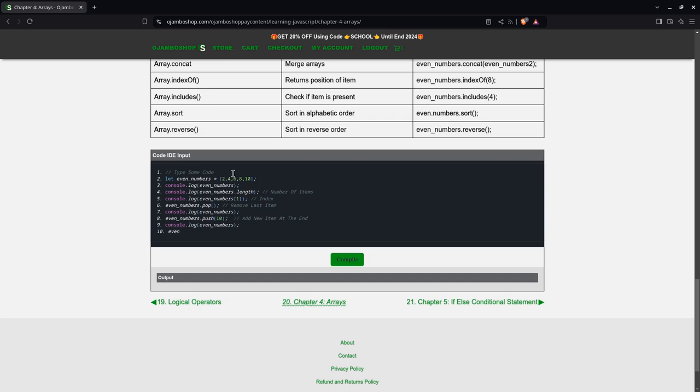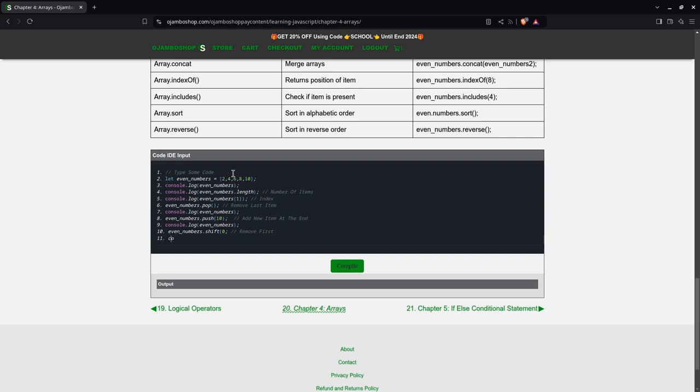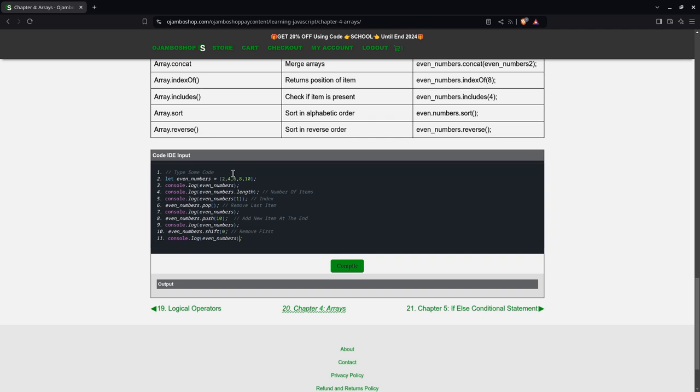Then there's also even numbers.shift. This will remove the first item. So remember the first item, even numbers. The first one is 2. So this will remove, so now it's going to start at 4 and then continue on to 10.